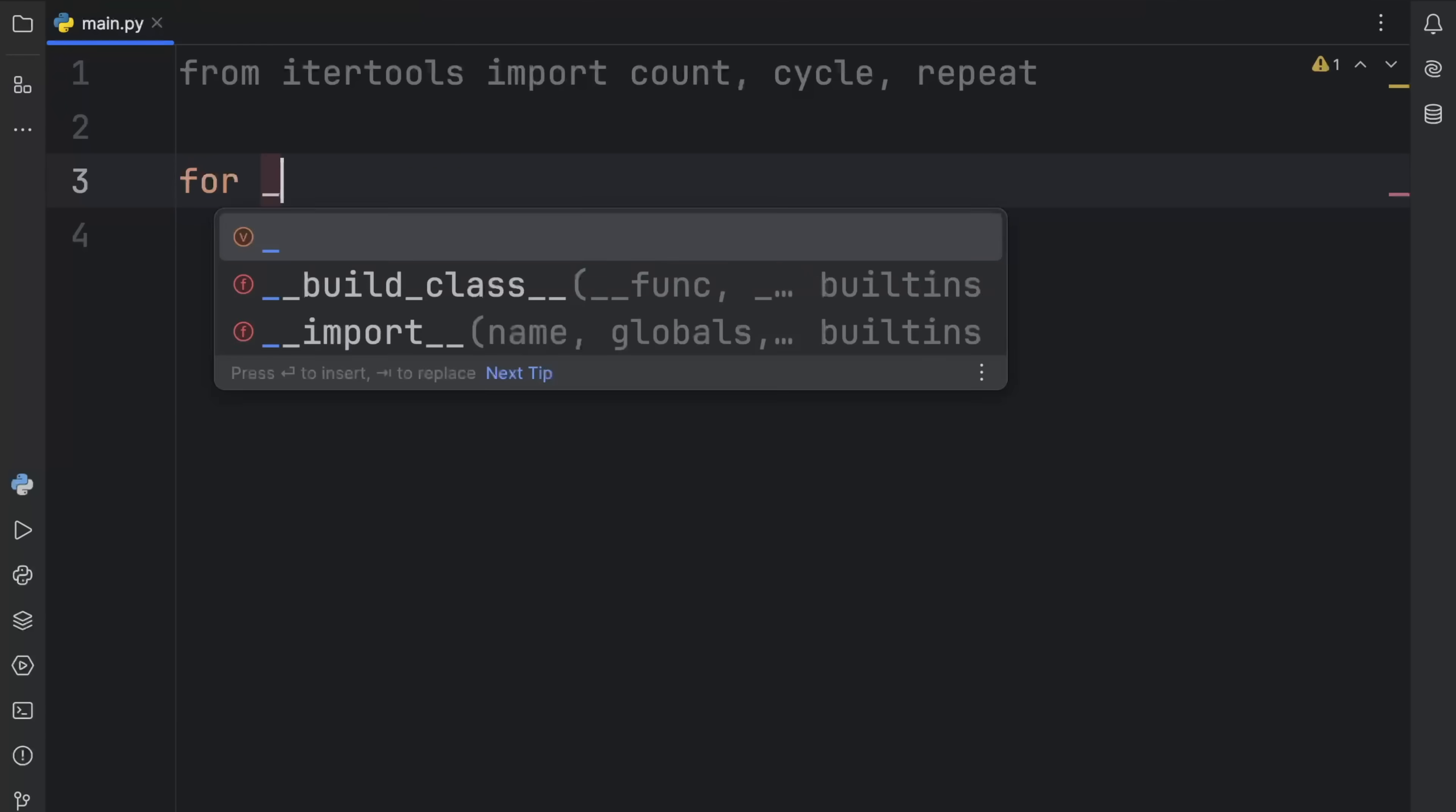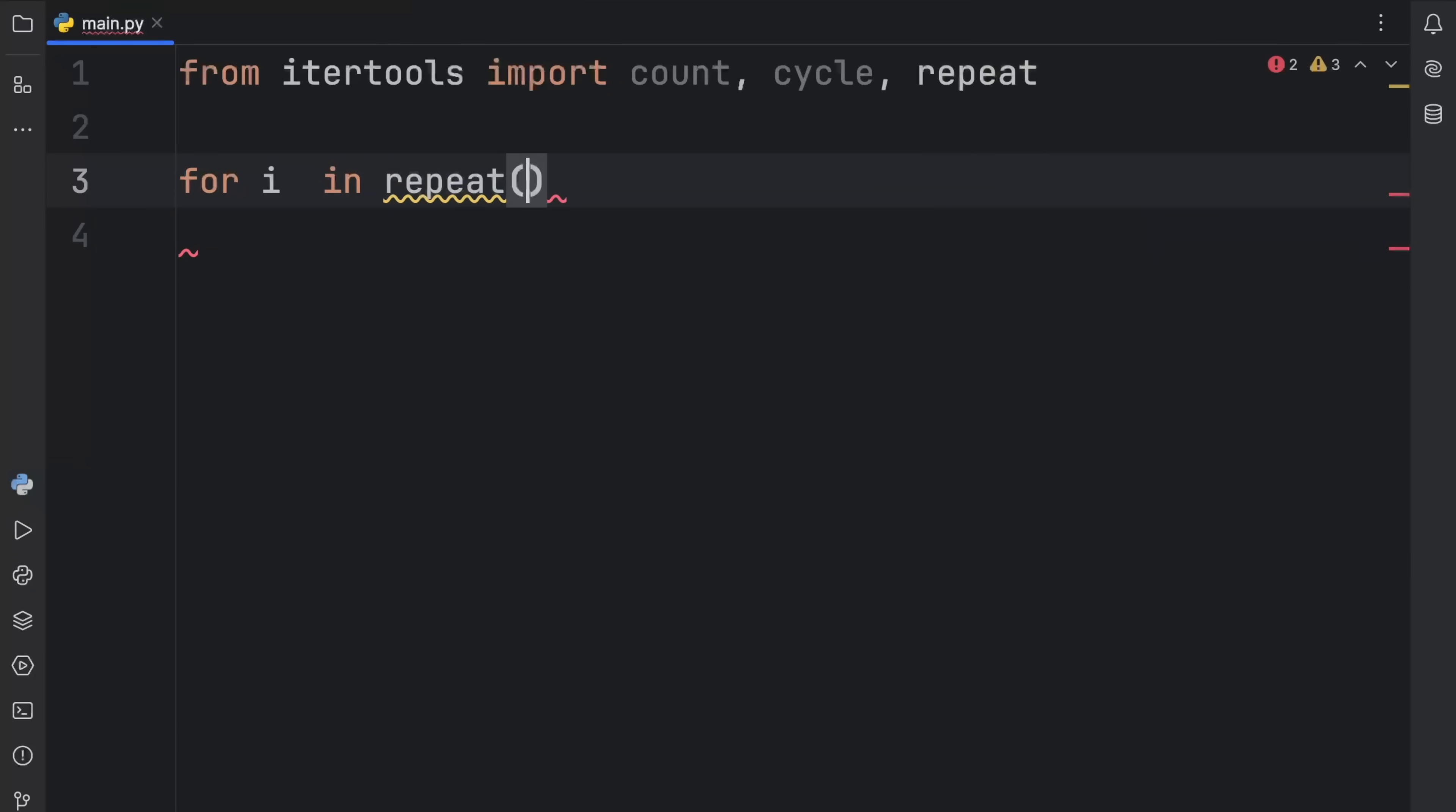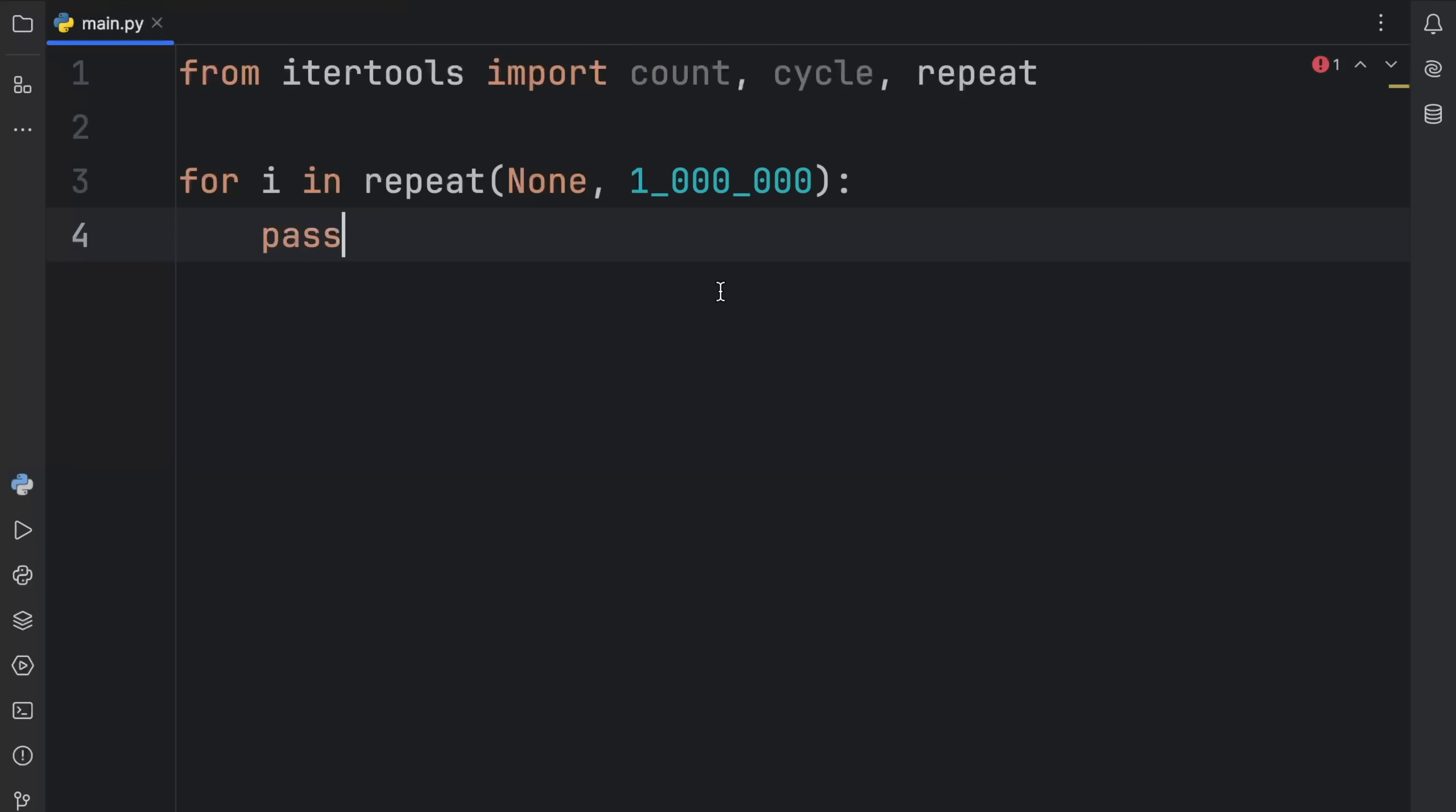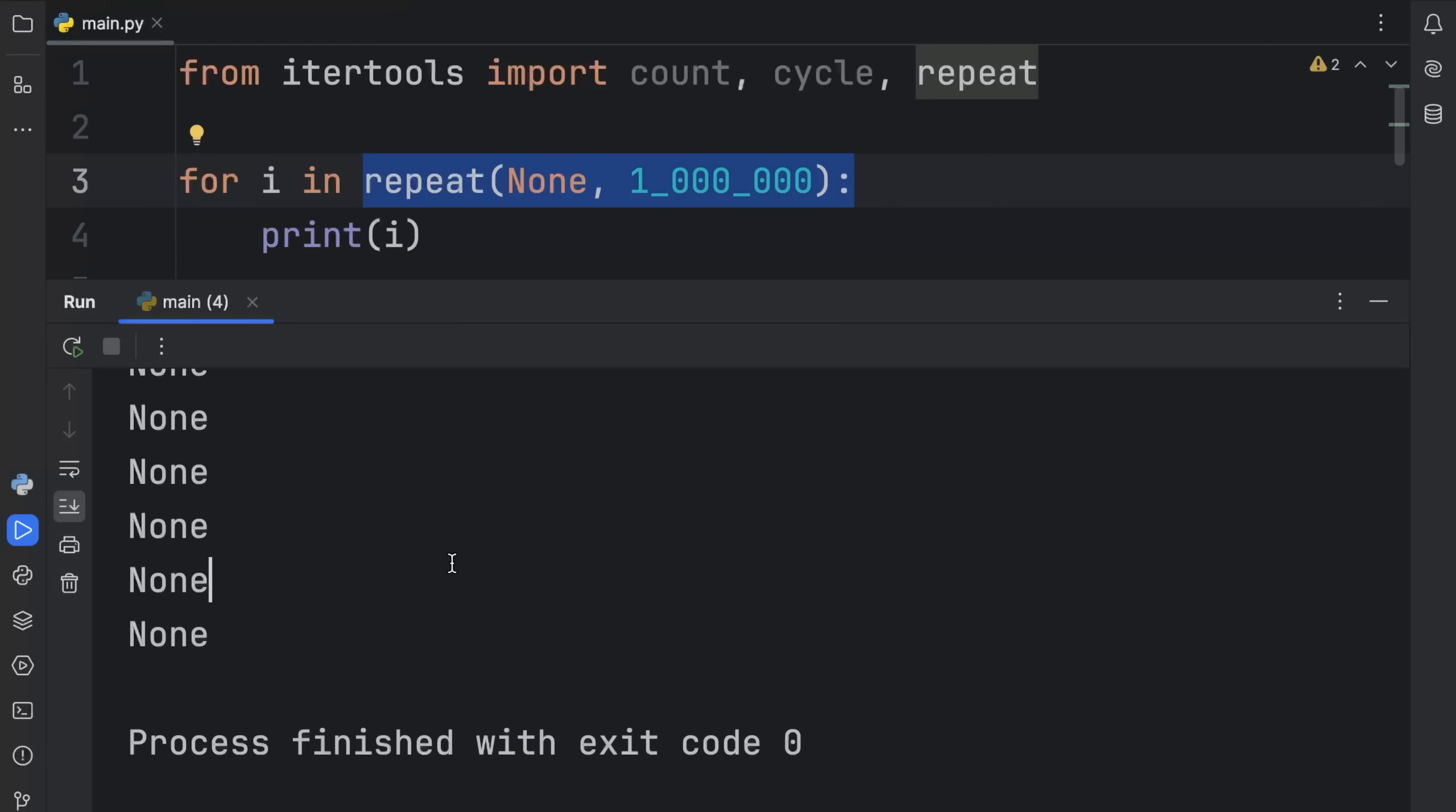For example, here we have for i in range, or not range, repeat. And what we want to repeat is none 1 million times. And then obviously inside here, you can put in whatever logic you want. And that would be that. Or in this case, we can just print i to show you that it works. Or to be honest, I was actually expecting the values from the range because I forgot I used repeat. But as you can see here, we printed none 1 million times. We were able to loop through this 1 million times.